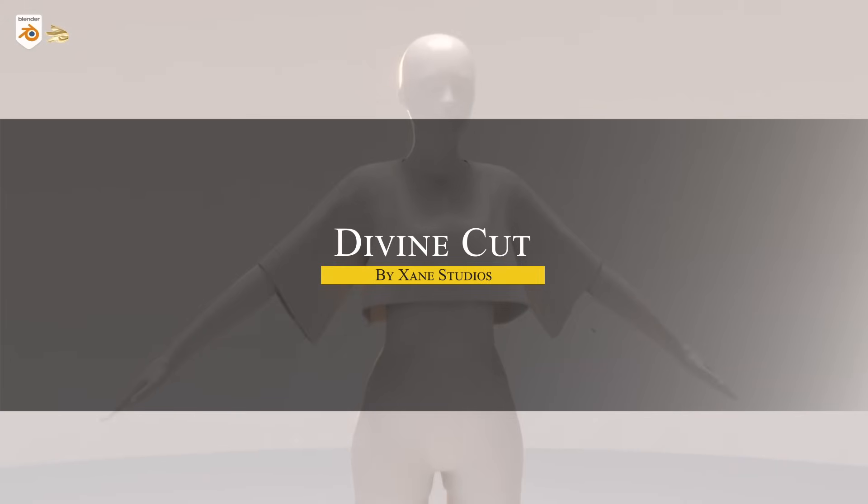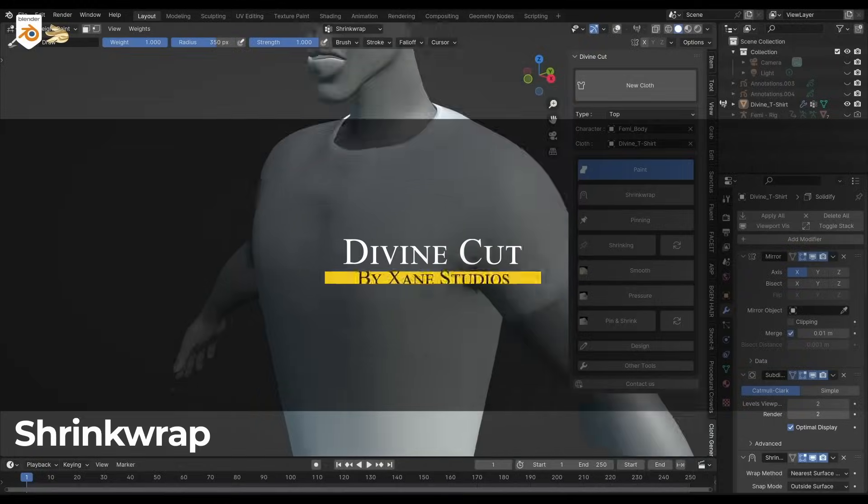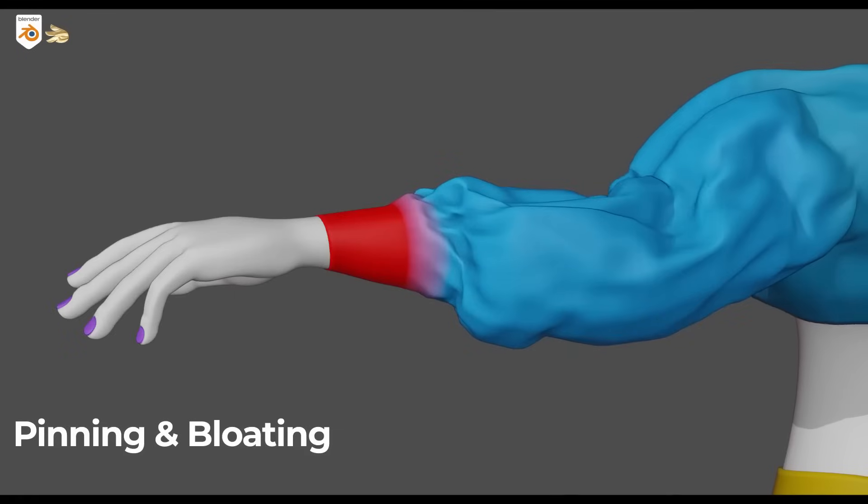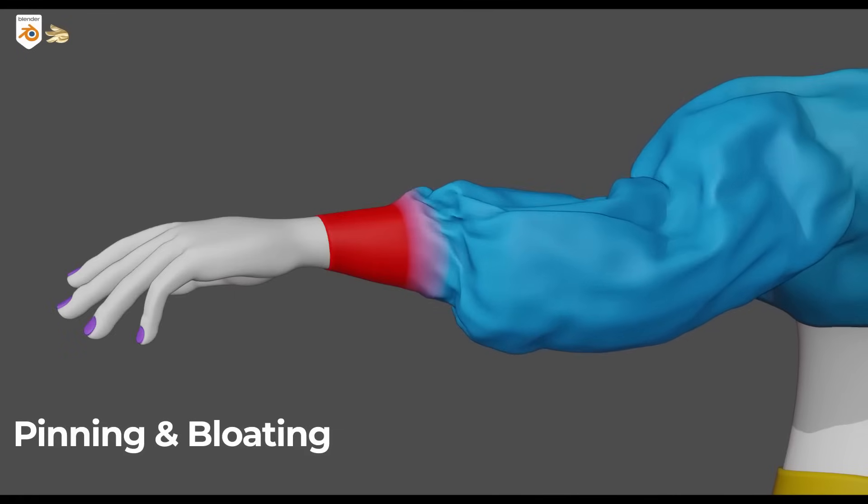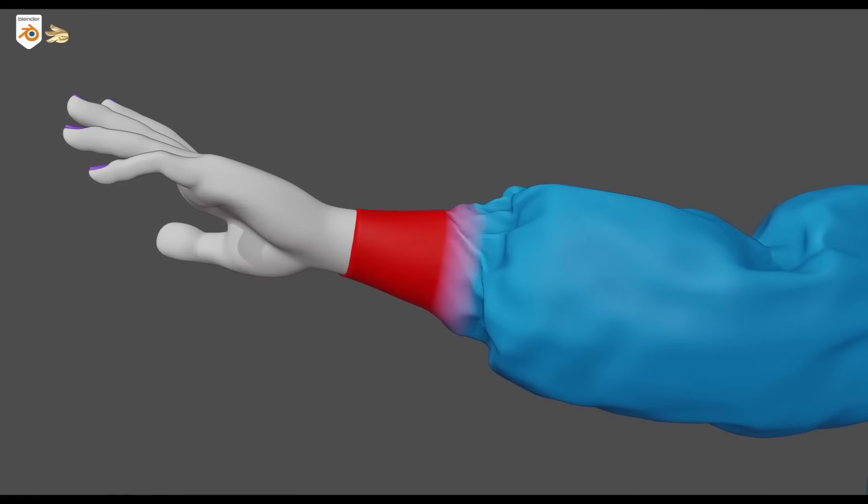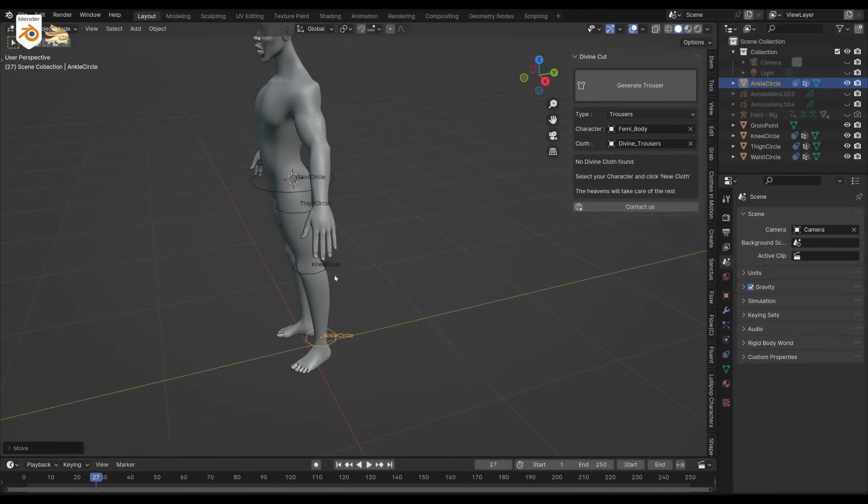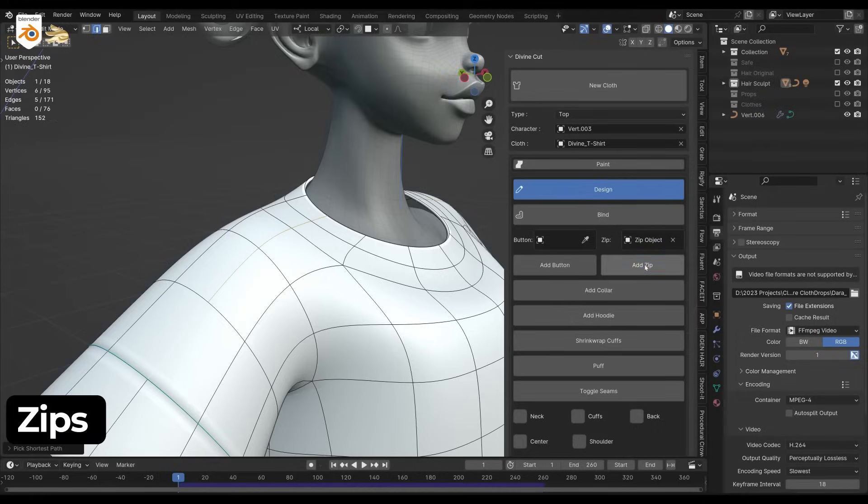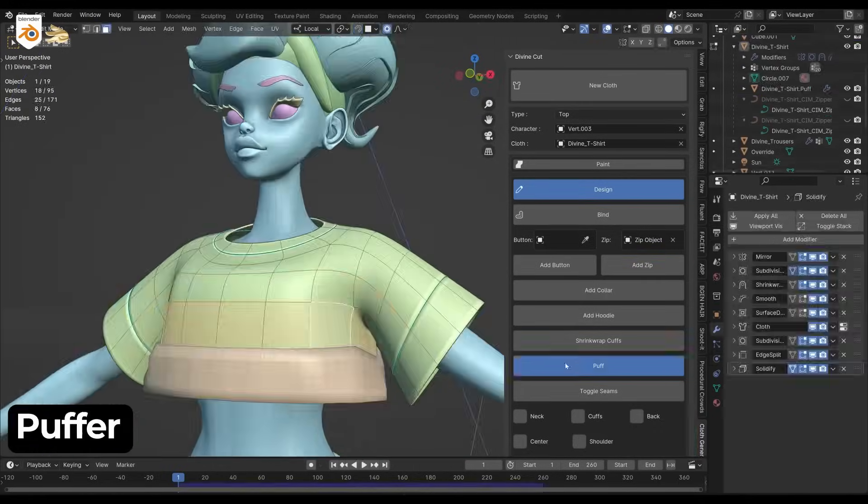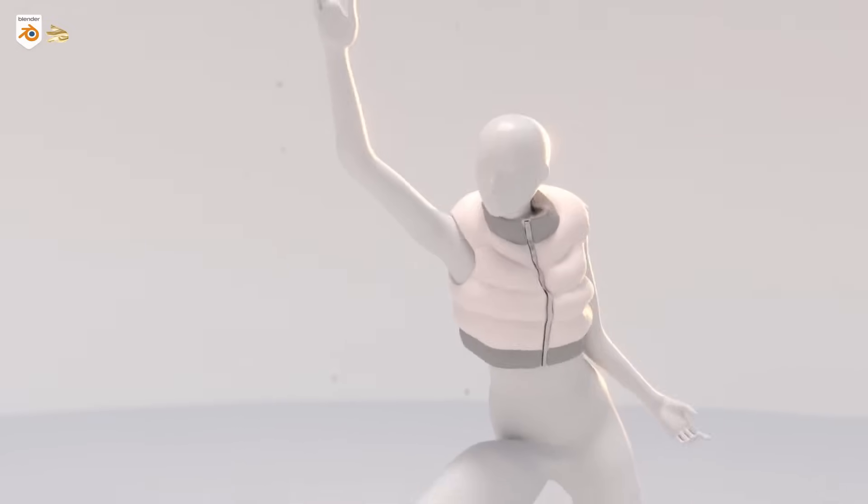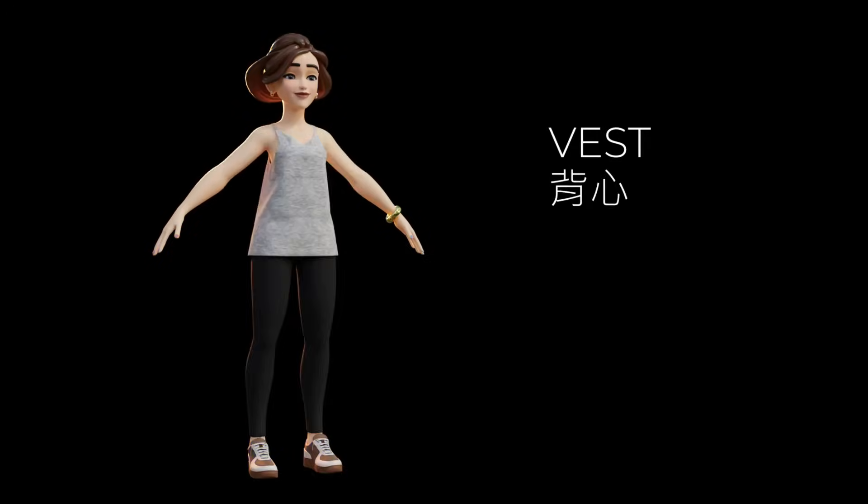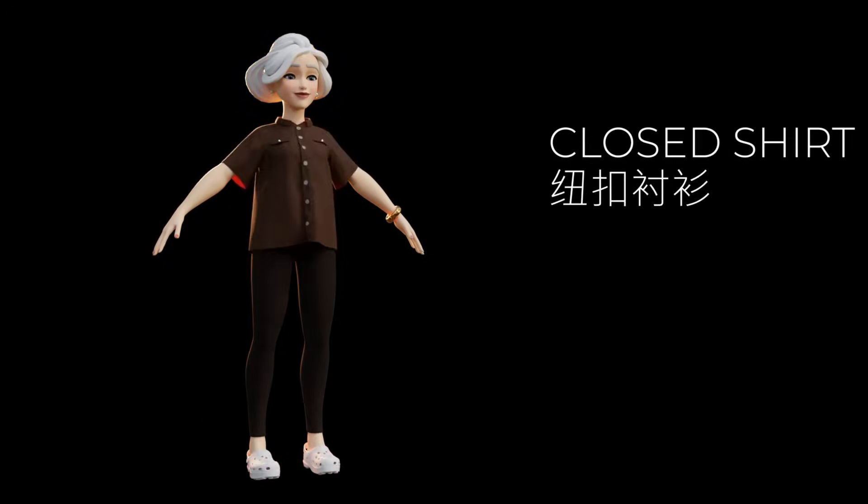Now we're gonna talk about Divine Cut, which got an update in version 4. Divine Cut is like having a mini Marvelous Designer inside Blender. You can generate a garment outline with simple guides called Divine Circles, then apply a preset to instantly turn it into a finished piece. Current presets include things like a puffer jacket, varsity jacket, or shirt.